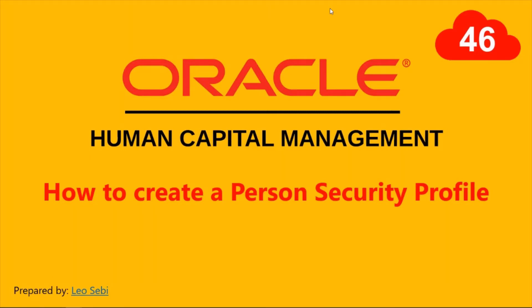Hello everyone, welcome to Oracle HCM Cloud. Let's have a look at how to create a person security profile.